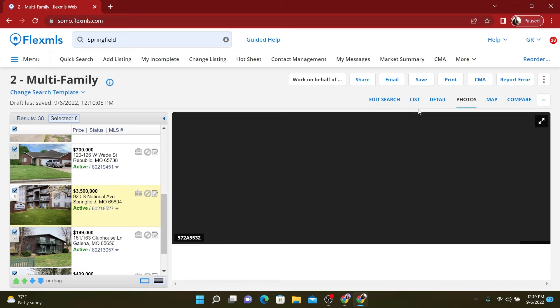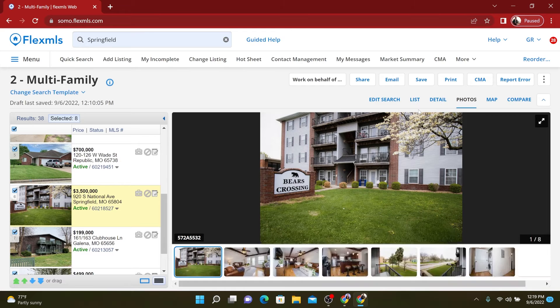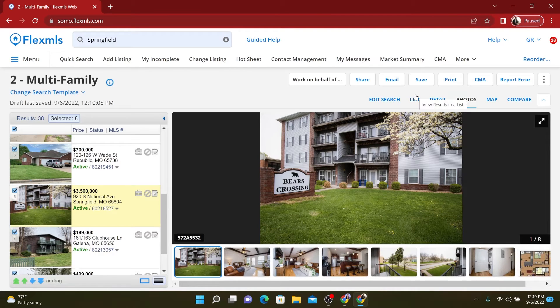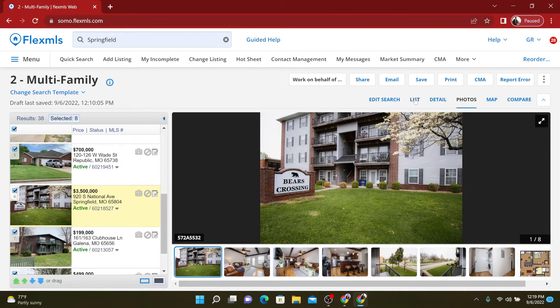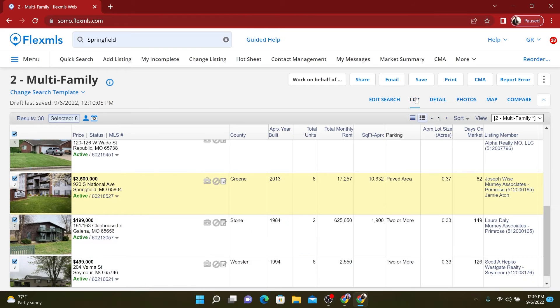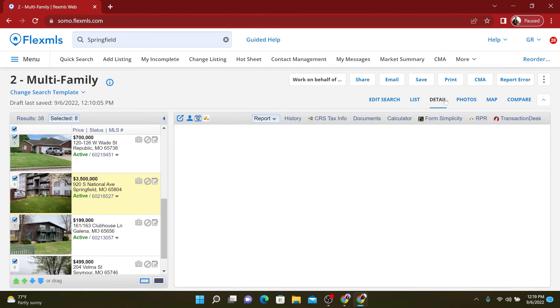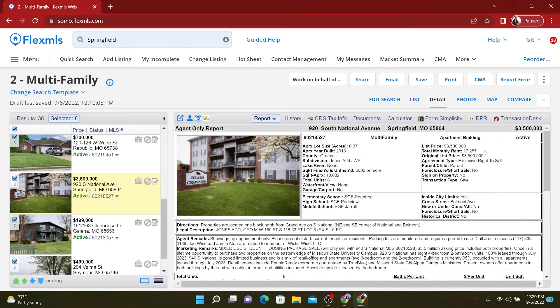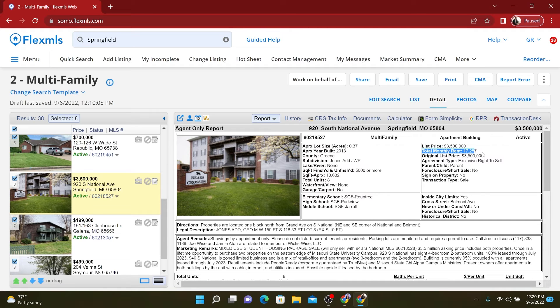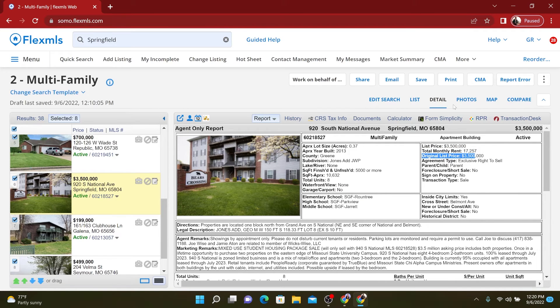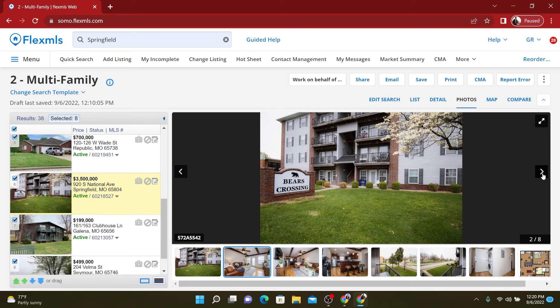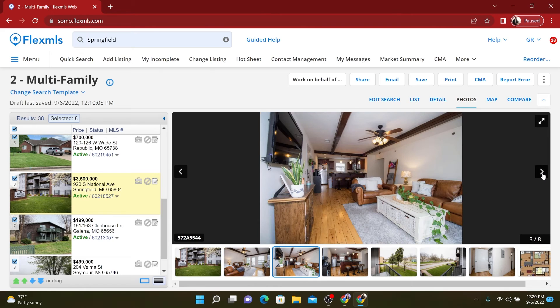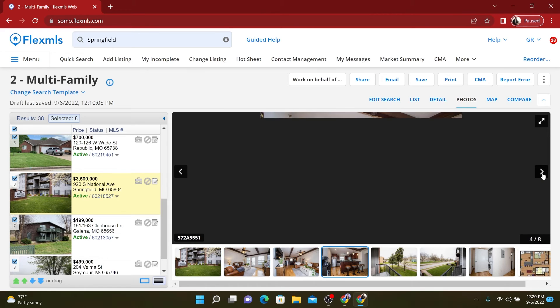Now I did throw in a small apartment complex. So this is a little bit weird because there's eight units and it's $3.5 million. But the rent here is insane. Total monthly rent is over $17,000 on only eight units, but they're very nice apartments.